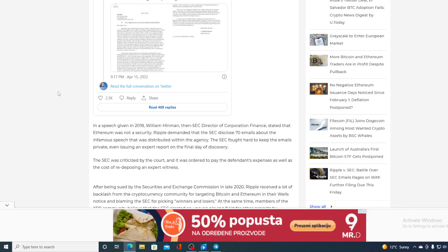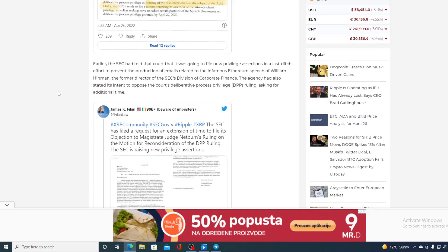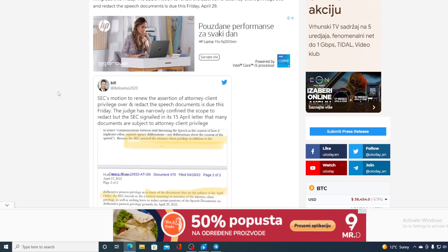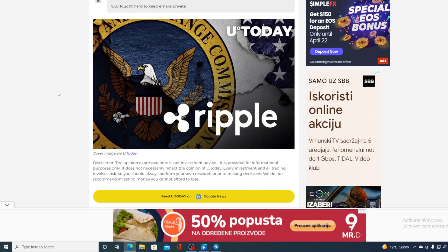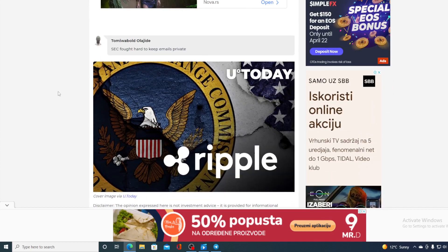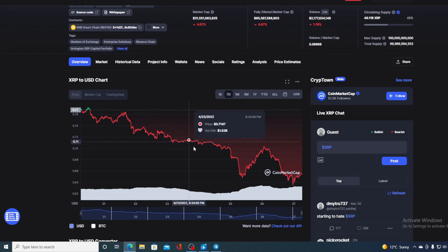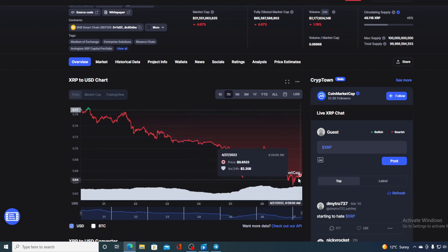This Friday, the decision will definitely be final and we will see what the decision will be. Of course, if SEC is ordered to produce those emails, definitely this will be a huge win for XRP and we will be able to see this price growing.